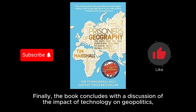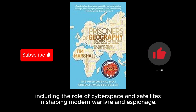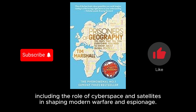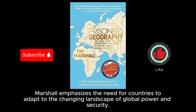Finally, the book concludes with a discussion of the impact of technology on geopolitics, including the role of cyberspace and satellites in shaping modern warfare and espionage. Marshall emphasizes the need for countries to adapt to the changing landscape of global power and security.